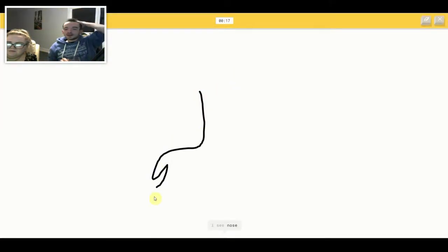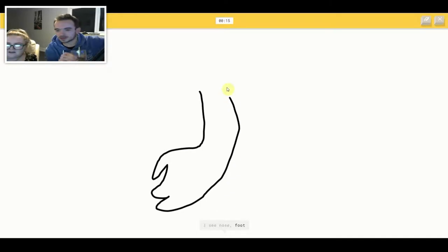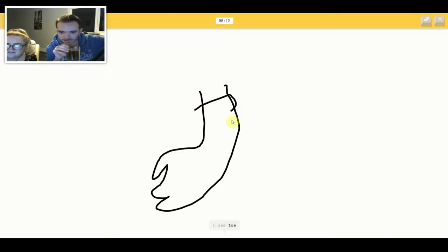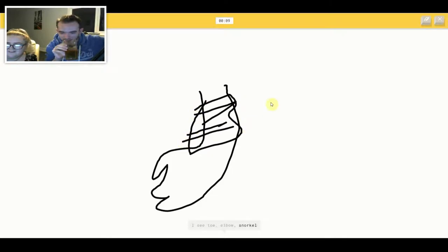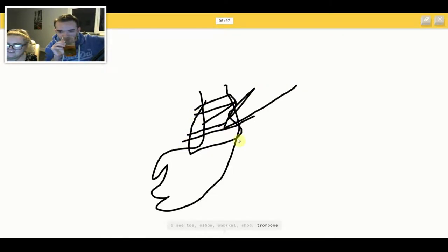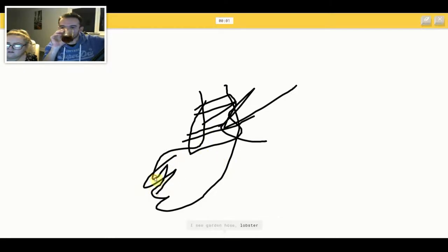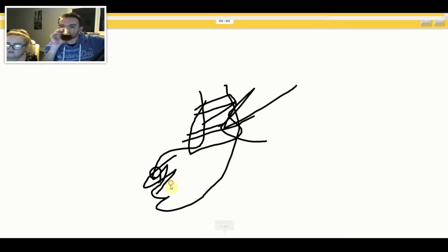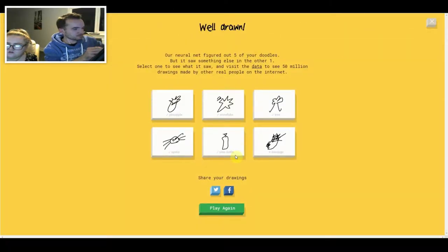I see nail or lightning. Oh I know, it's wine bottle. I see nose or foot. I see toe or elbow or snorkel or shoe or trombone. I see garden hose or lobster or arm. Sorry, I couldn't guess it.